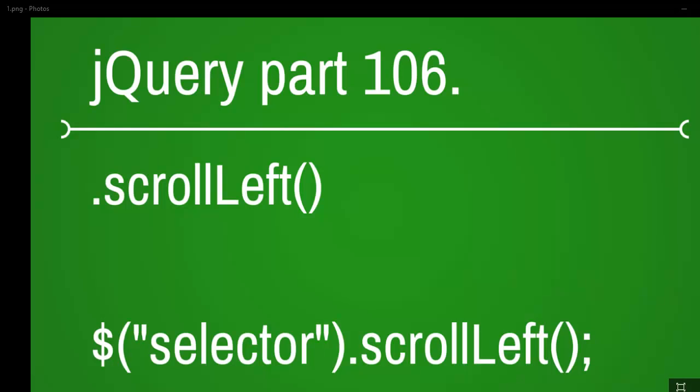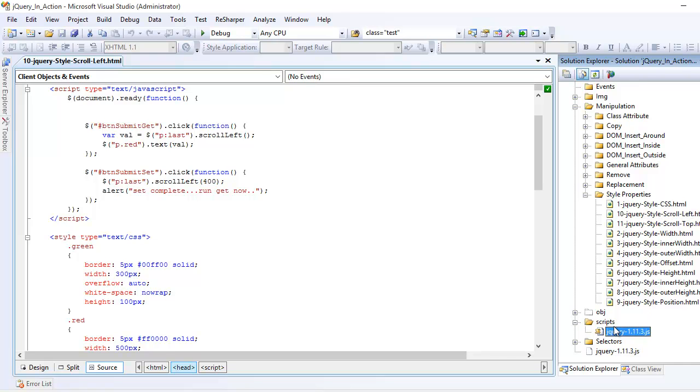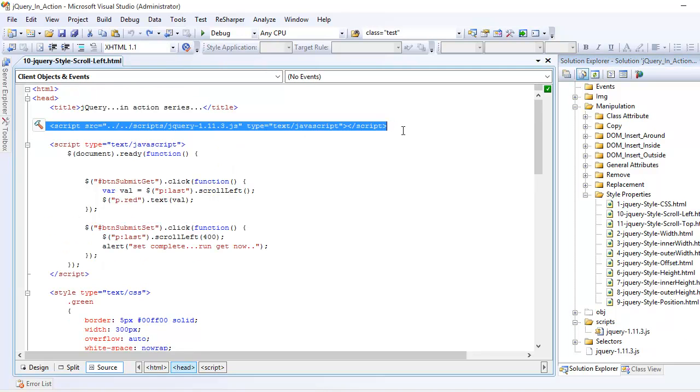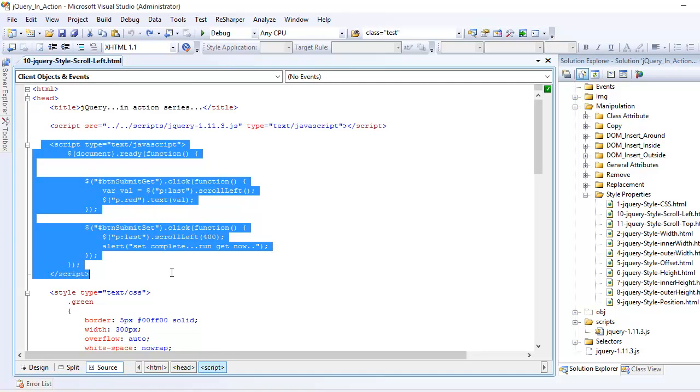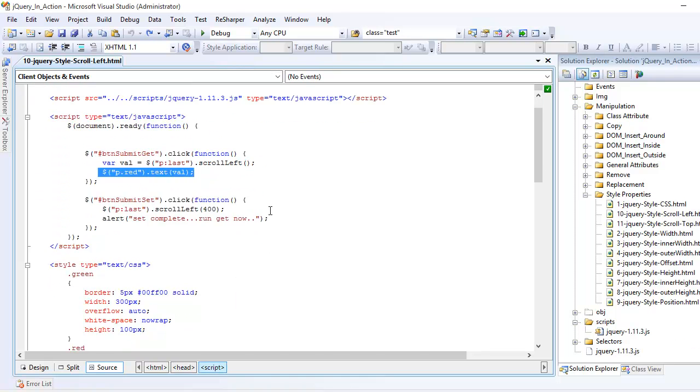Welcome to jQuery video series, this is part 106 and today we are going to look at the scroll left function of jQuery. Before I jump into the code, I am assuming that you might be having a jQuery file with you into your project and you have also added the reference of that into your head section and you might be having a basic JavaScript code in order to execute our jQuery instruction.